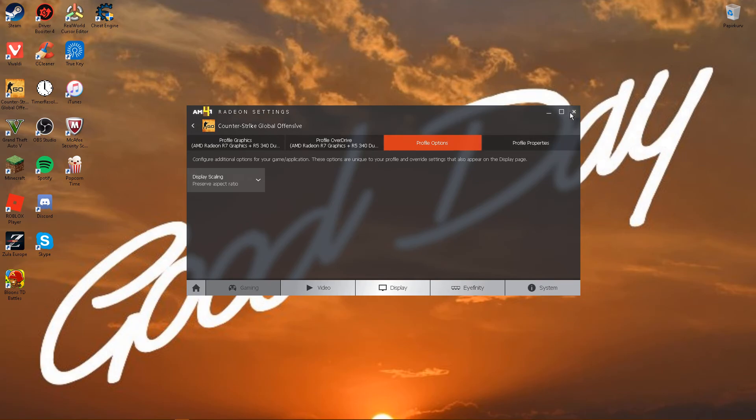And that's it. This is for black bars and the other was for stretched. Thank you for watching.